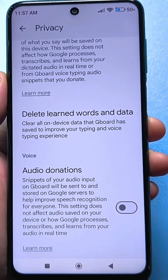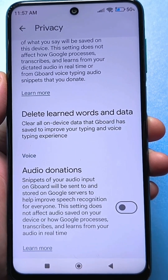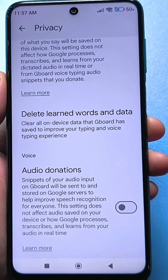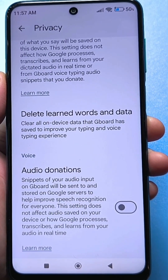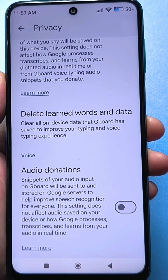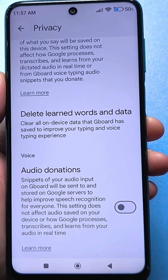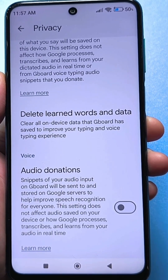I am simply shocked by such settings. Write in the comments what you think about this and how you get rid of such surveillance on your smartphones.